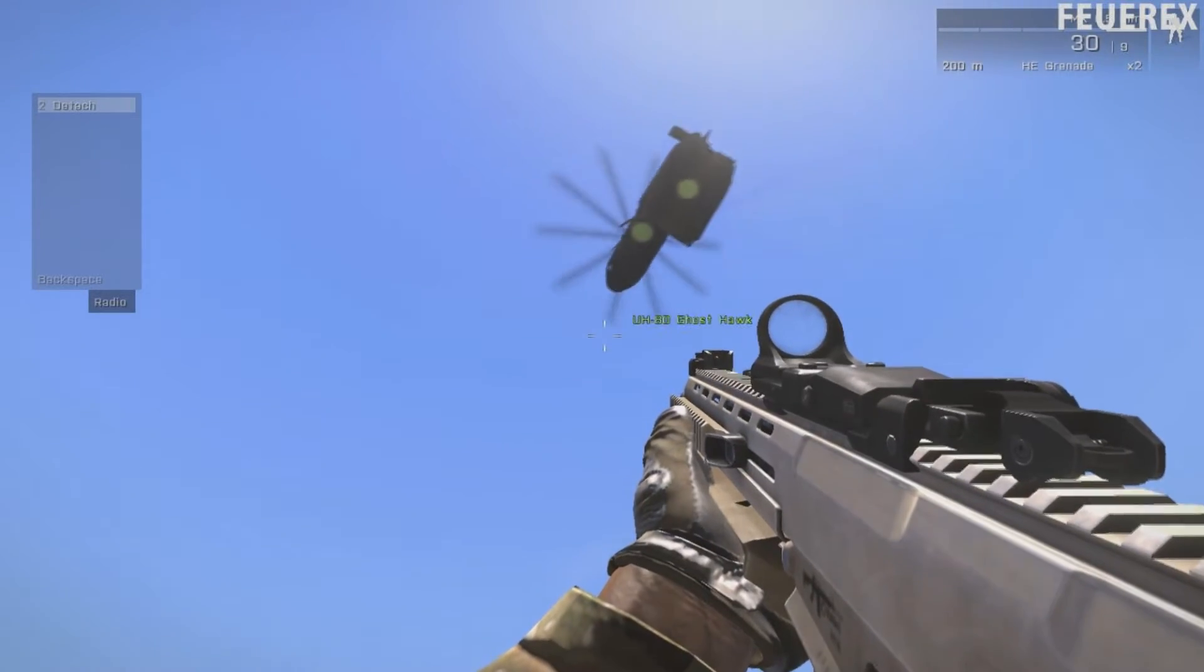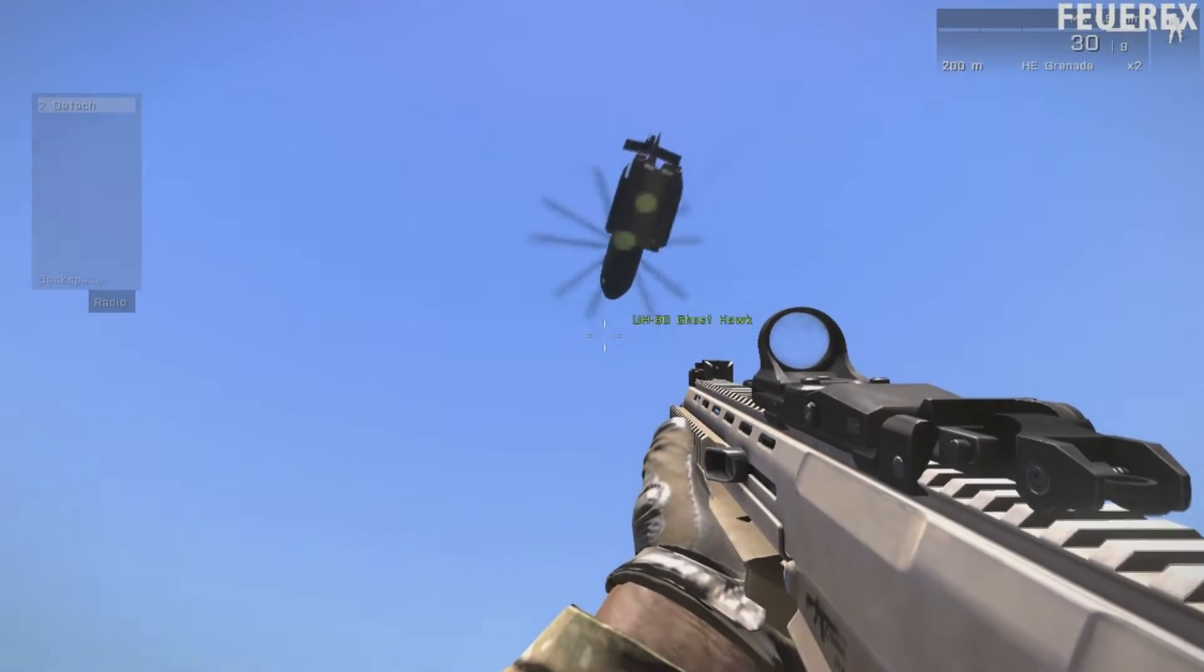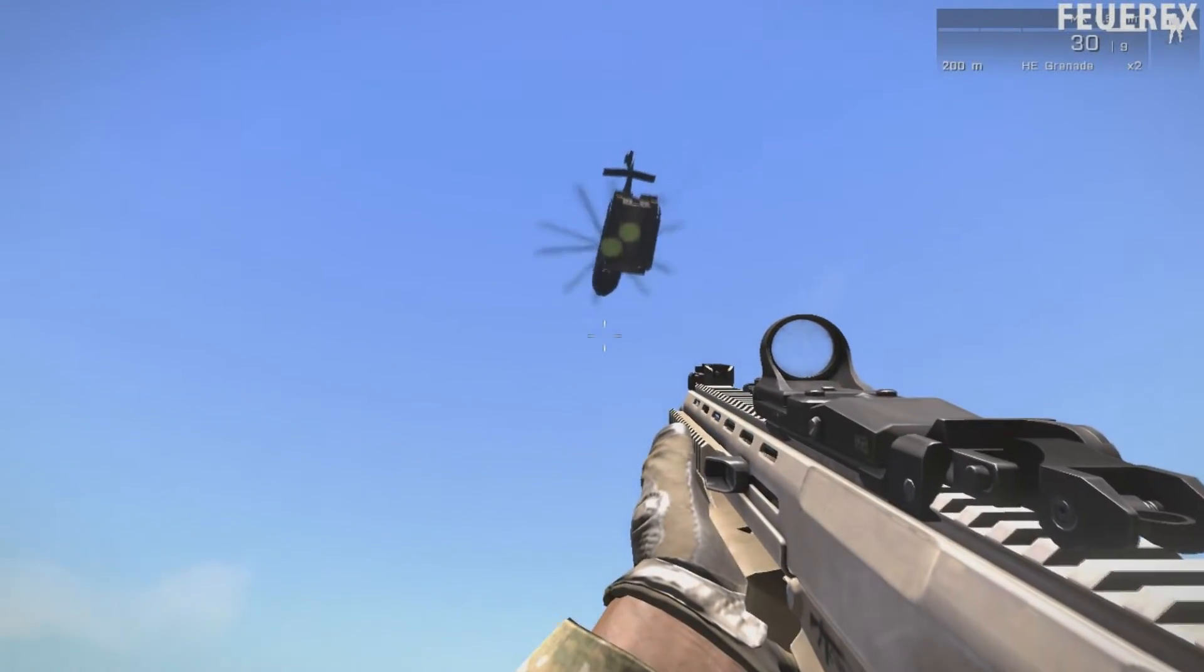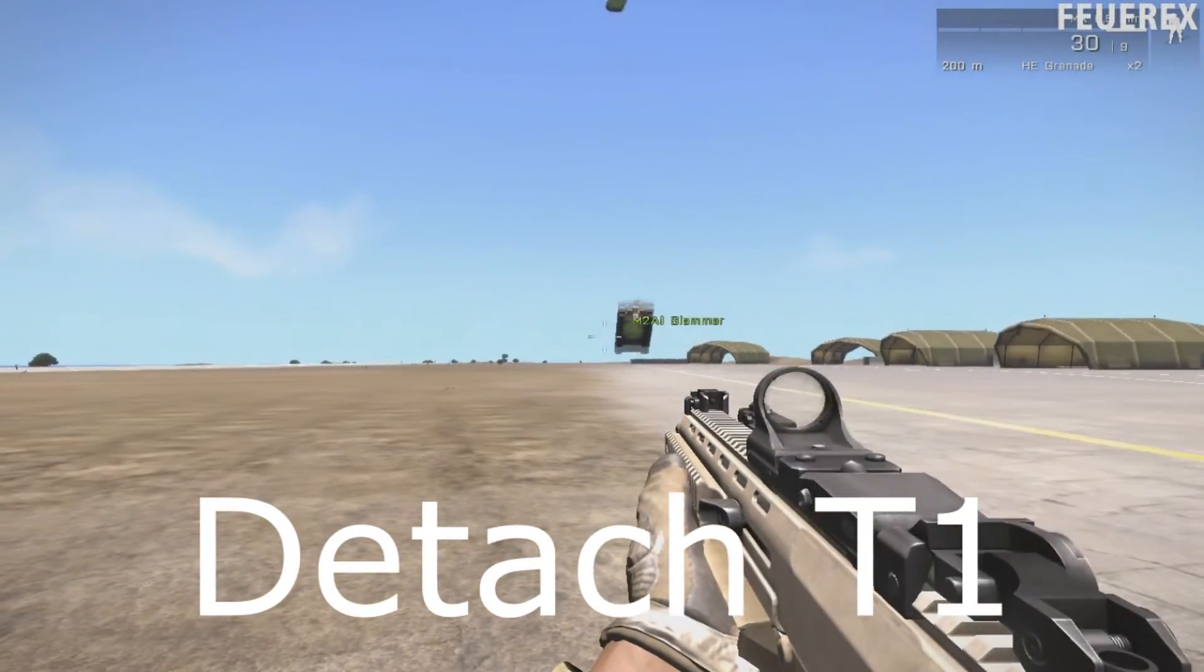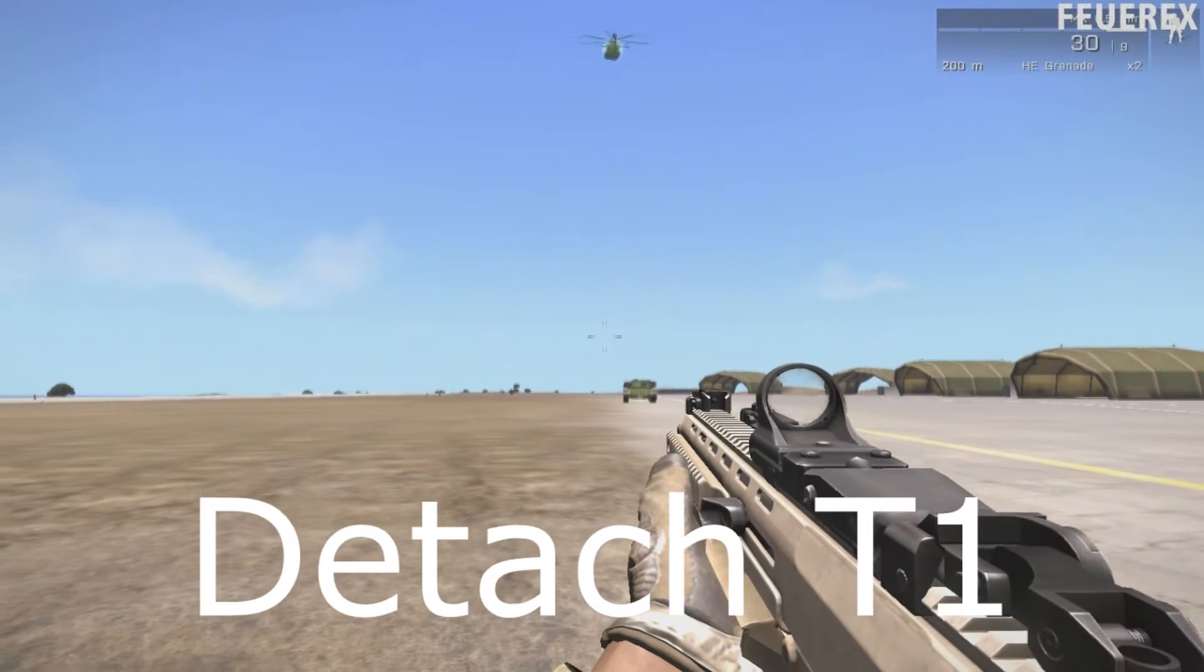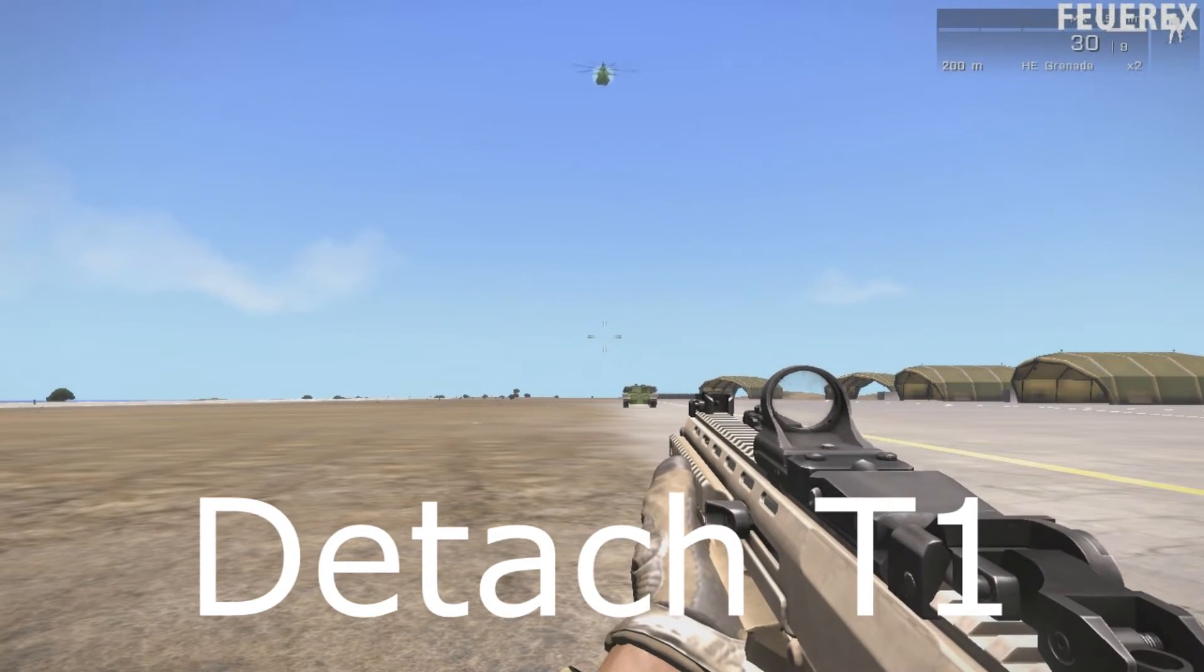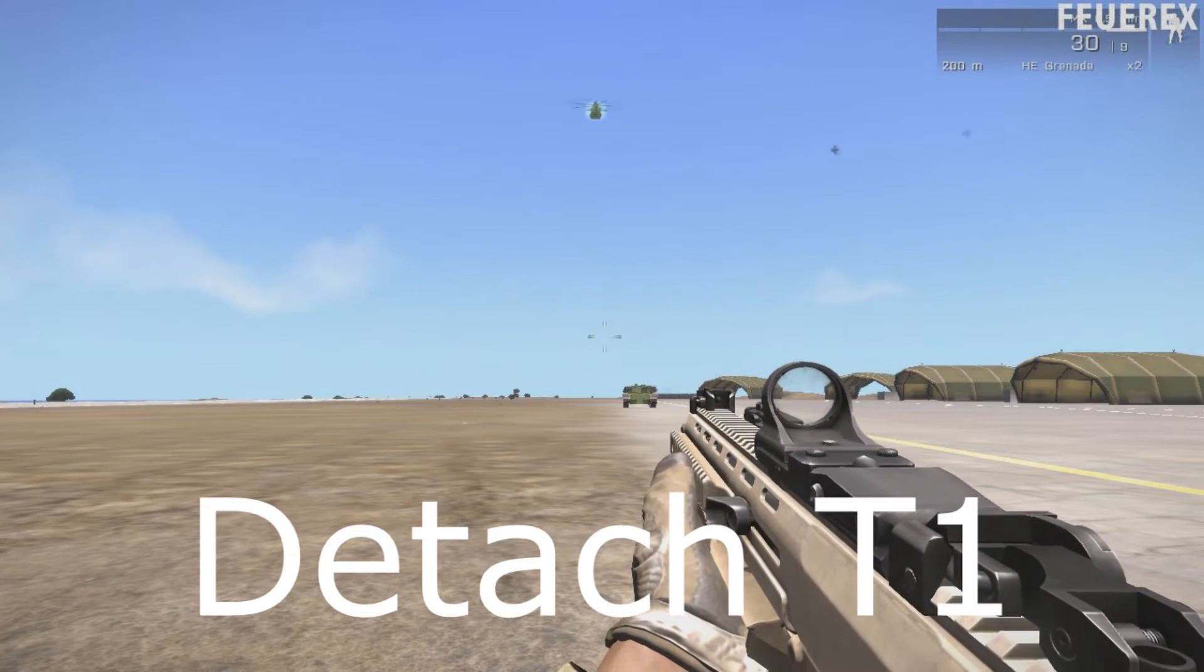If you ever want to let go of the object, use the command detach. It's simple, just write detach, and then the name of the object you want to detach, and that's it.